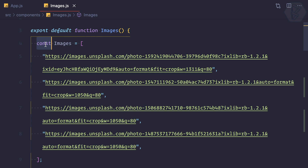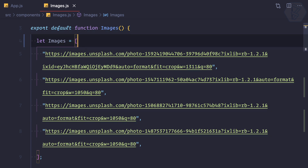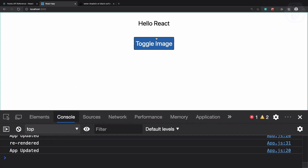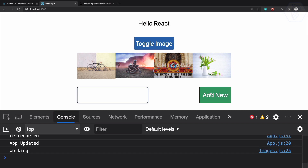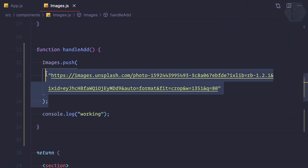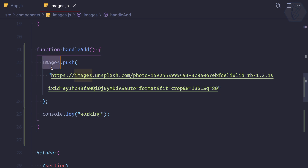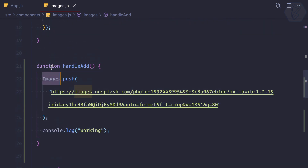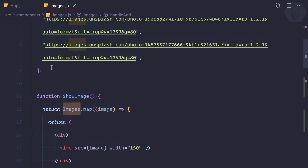Even a constant array can be manipulated — let's convert it to let. Still, clicking Add doesn't add a new image. The reason is: the image is added into the images array, but the component is not re-rendered. A component only re-renders when there is a change in state, so we need to create a state to hold all these images.